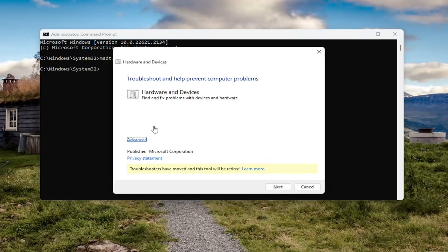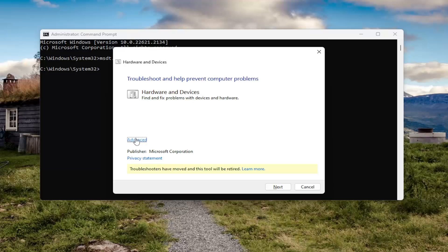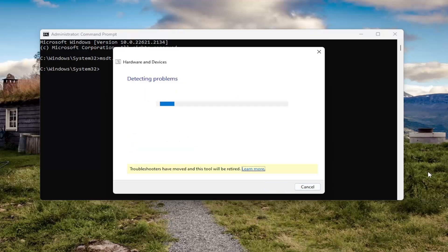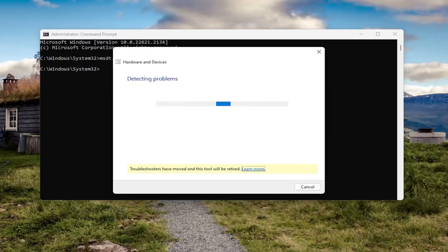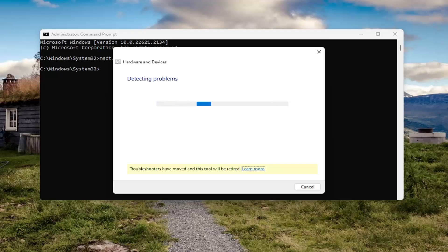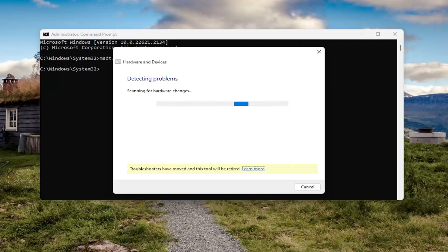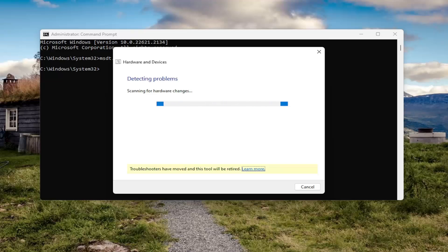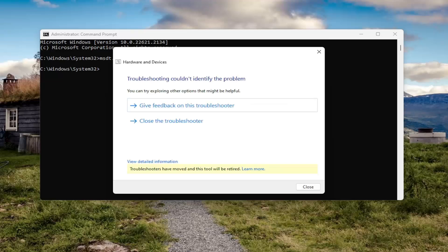At this point you want to select advanced. Make sure apply repairs automatically is selected and then select next. Hopefully it would have resolved the issue.